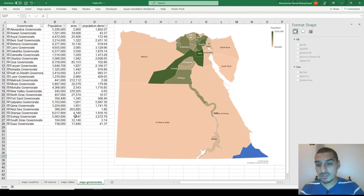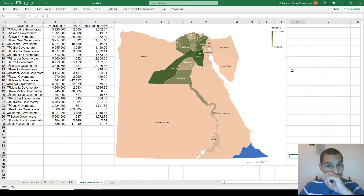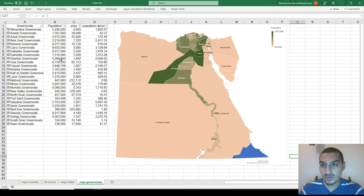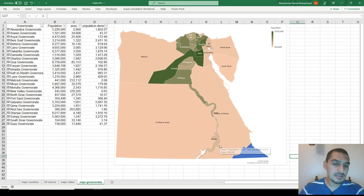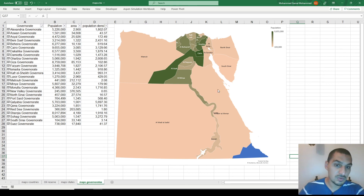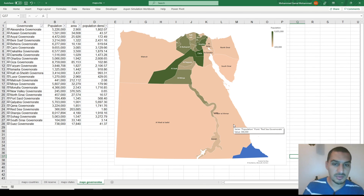I also tried this for Egypt. It recognizes all the governorates in Egypt — same approach with population, area, and population density. It's very nice, though there are still some issues since some governorates extend toward the Red Sea and the boundaries aren't perfectly precise, but this may be a limitation of the data they have.